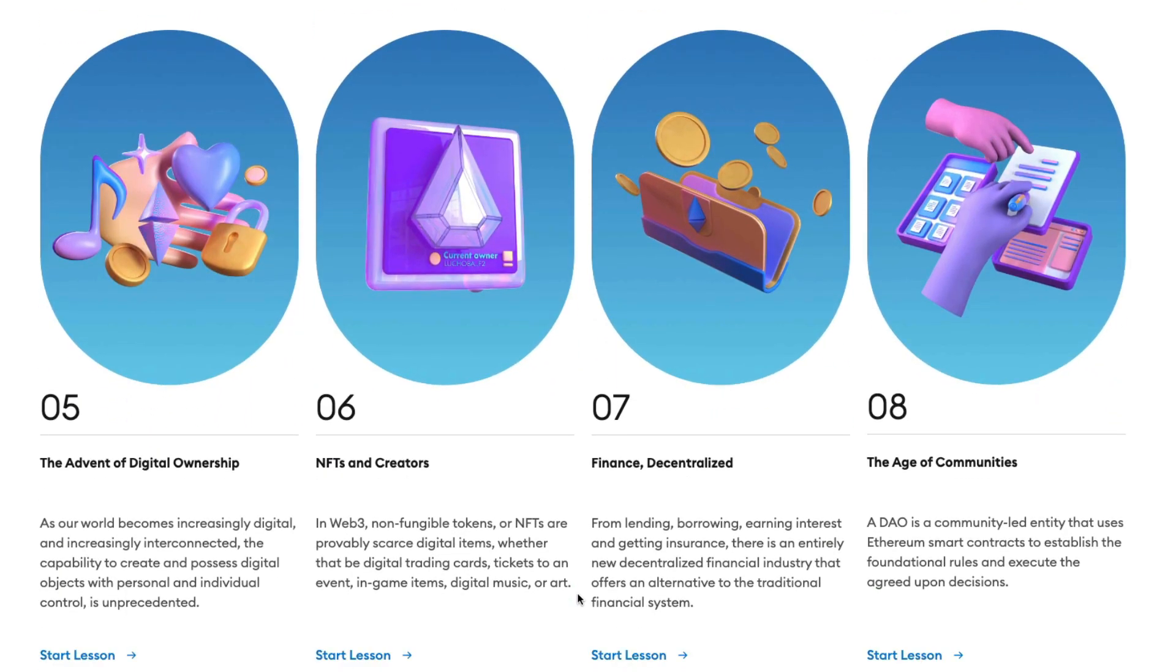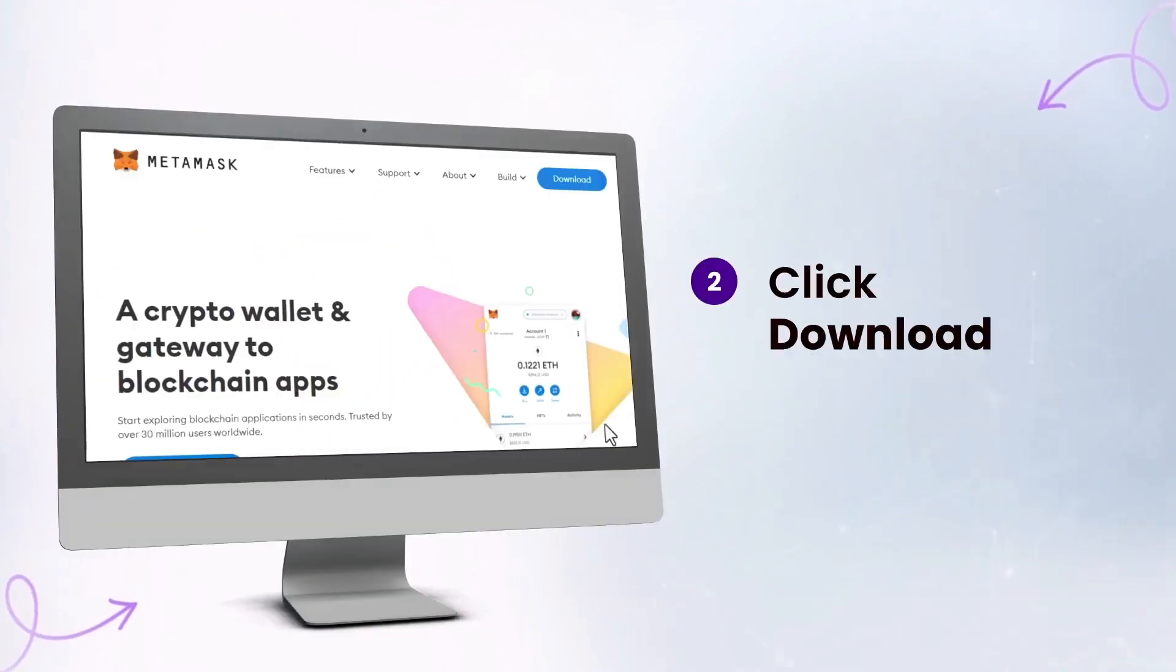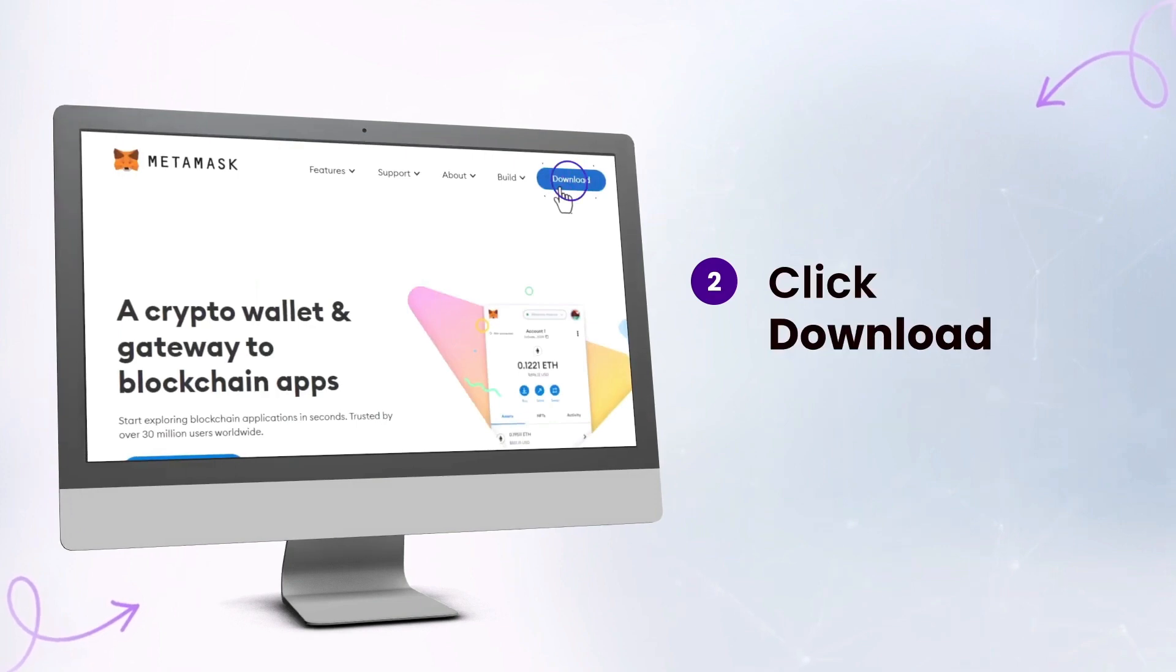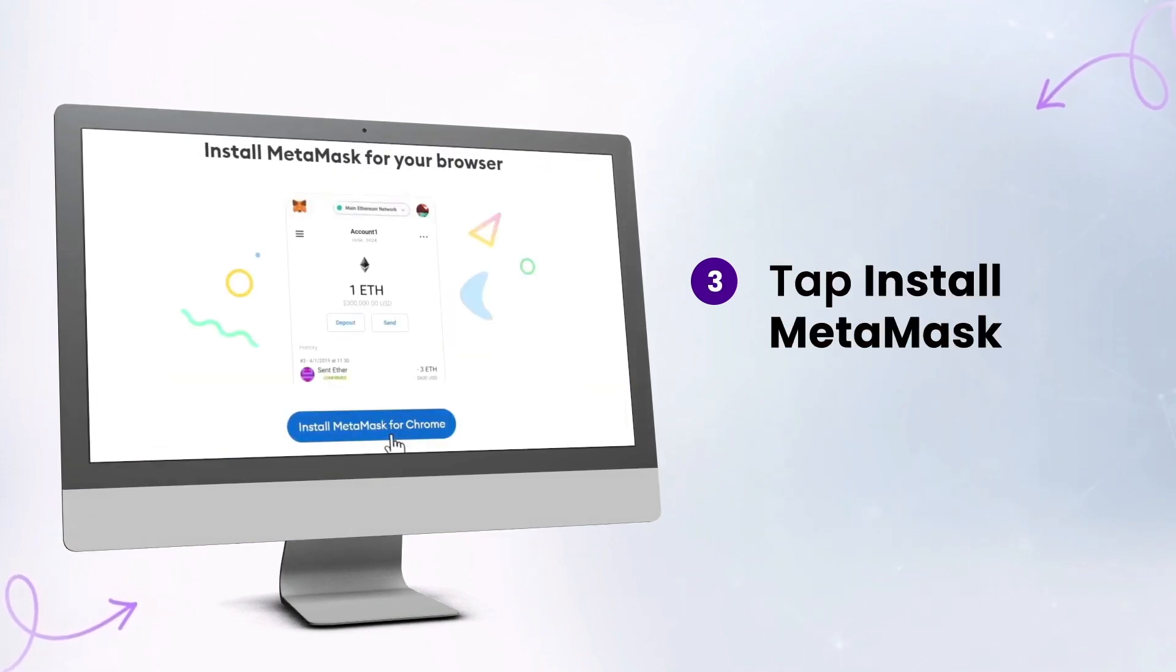First off, if you haven't already, go to MetaMask.io. Next, you're going to want to click on that Download button. Step three is to click on Install MetaMask.